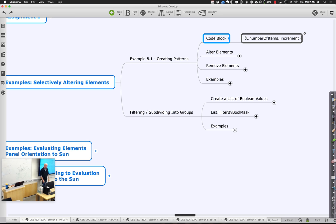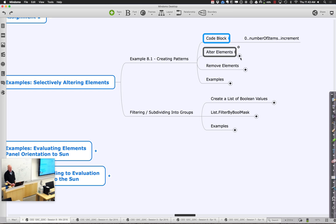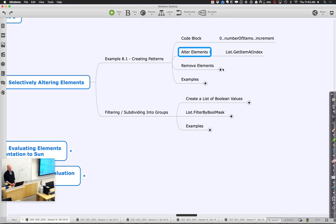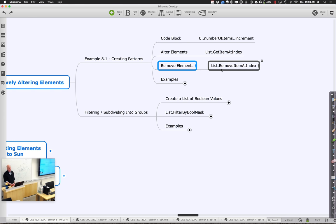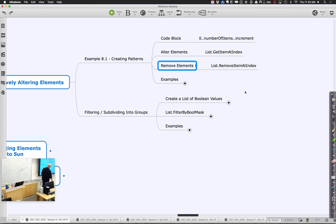We're going to start by creating some different patterns using a code block. Then we can either alter or remove elements using a couple of different functions. If we want to get items at an index — since most items are in lists — we can grab every other one or every fourth one. We can get the items at that index, or we can think about removing items at an index, so it either isn't created or just knocks it out.